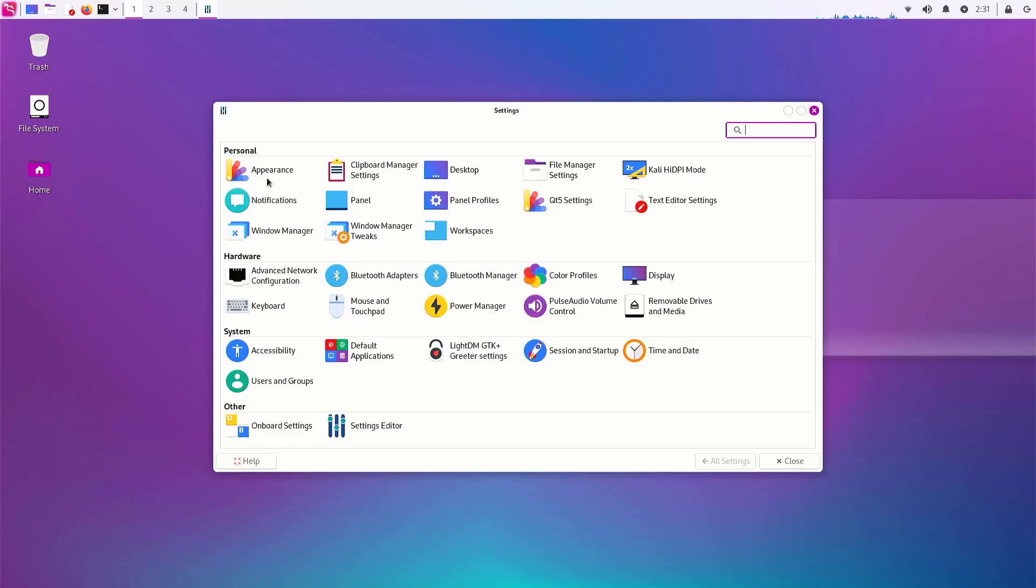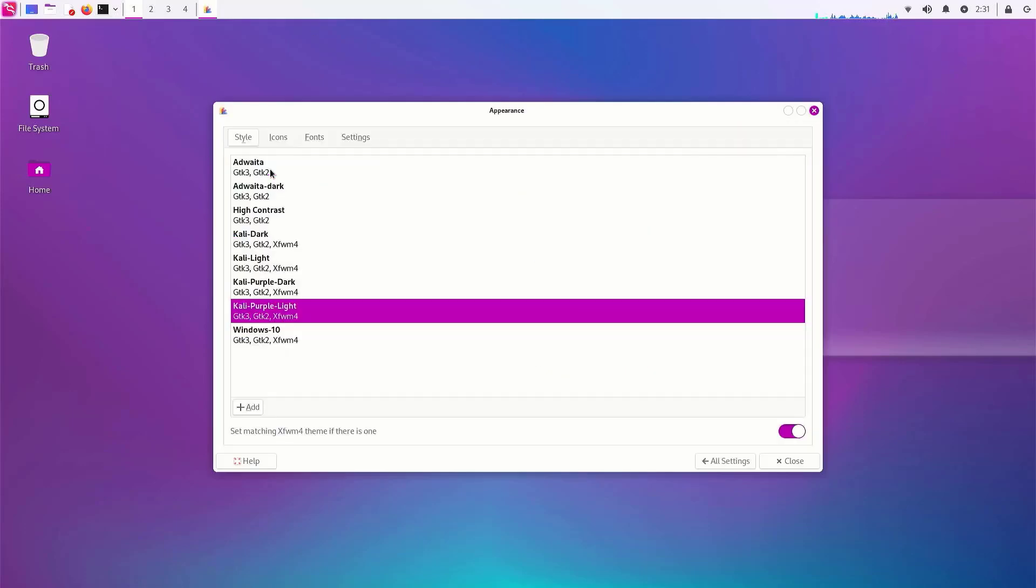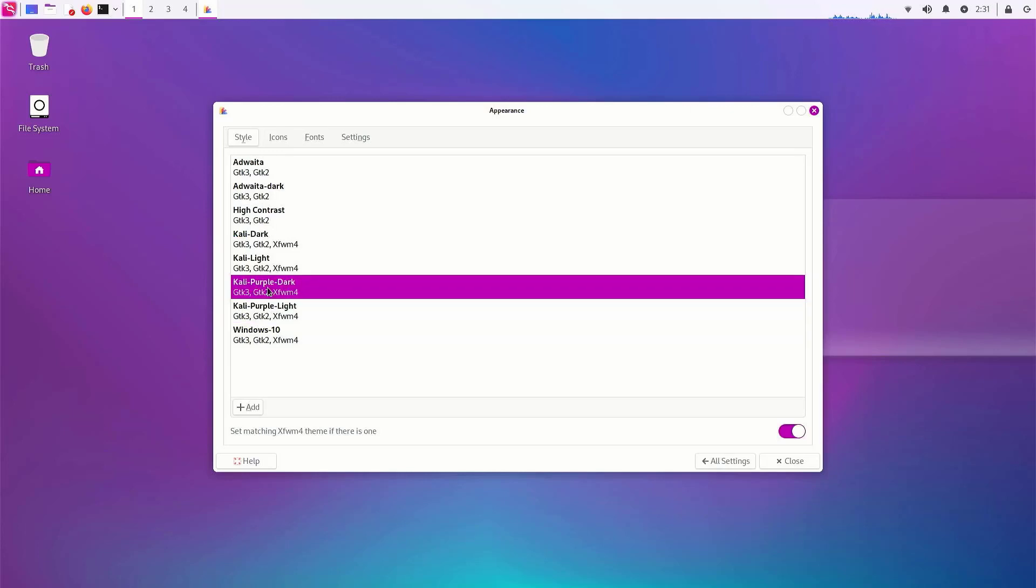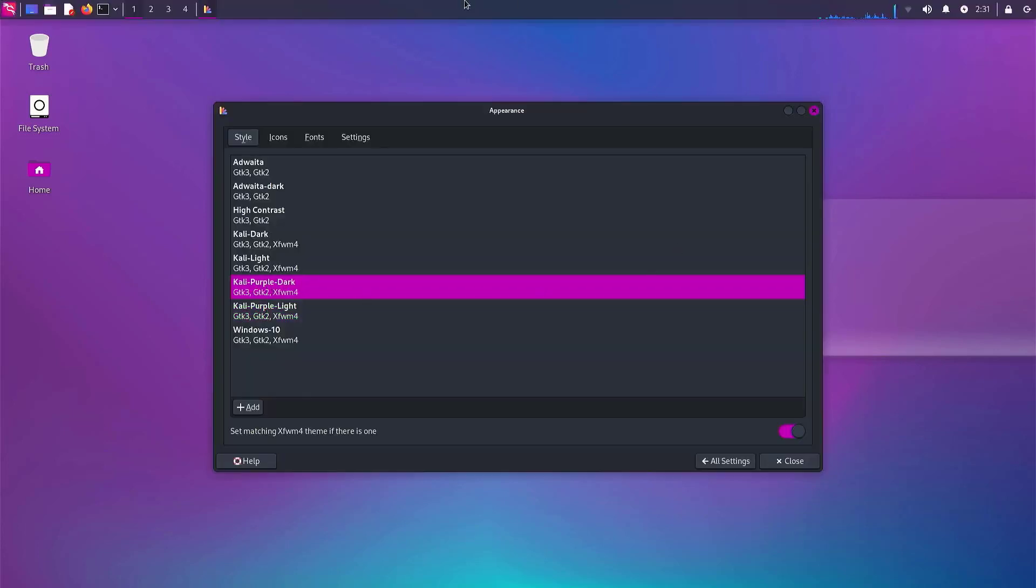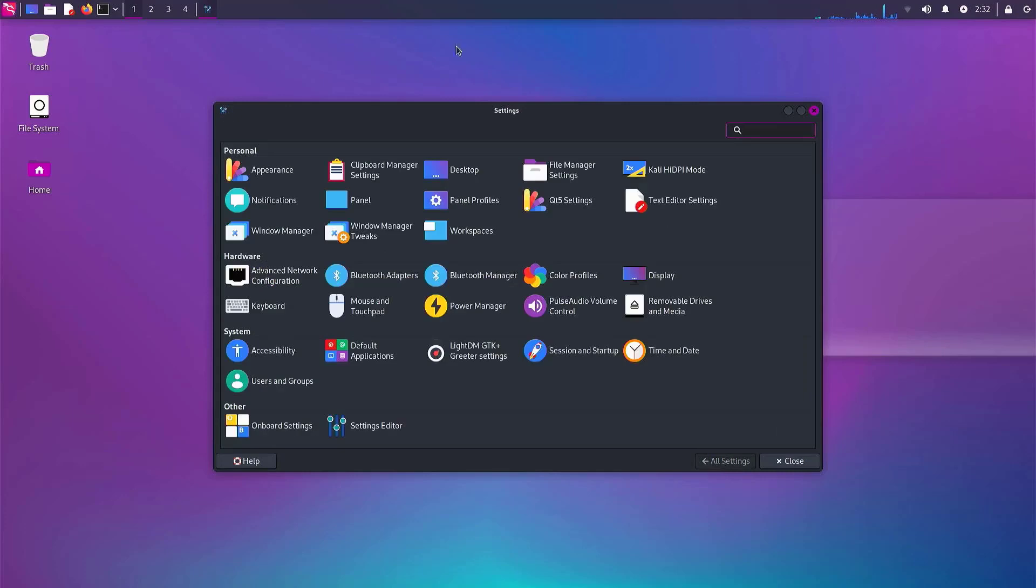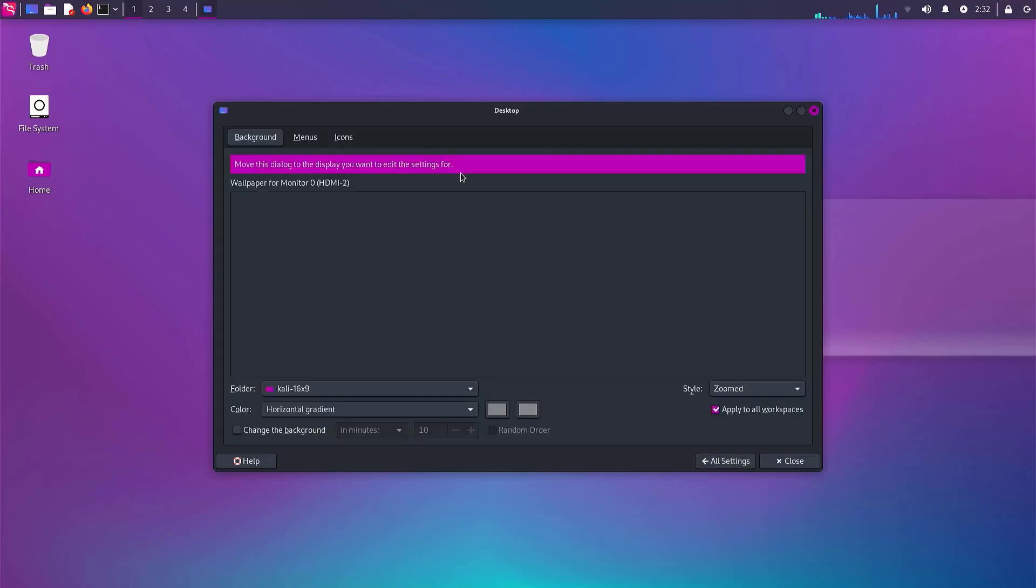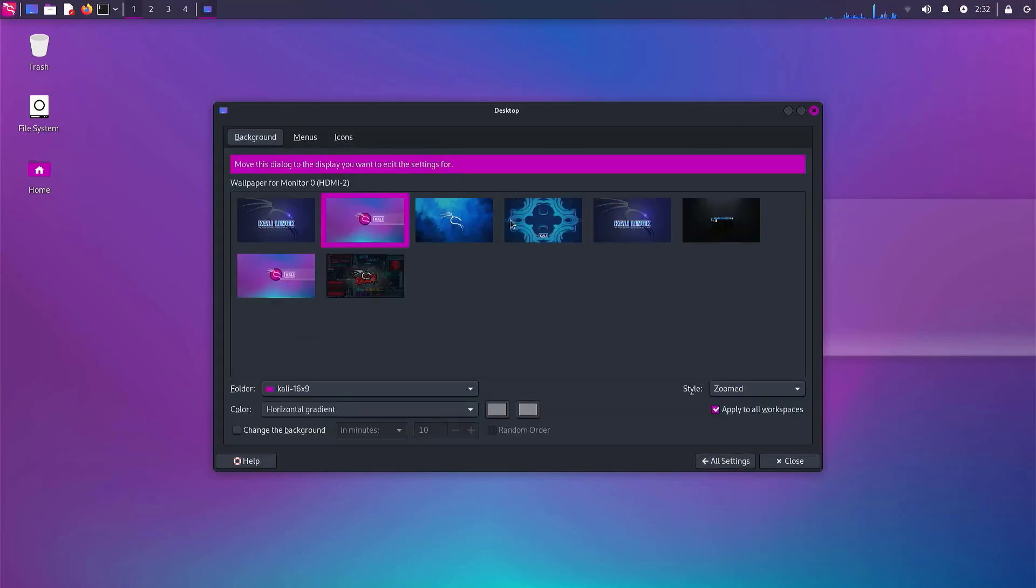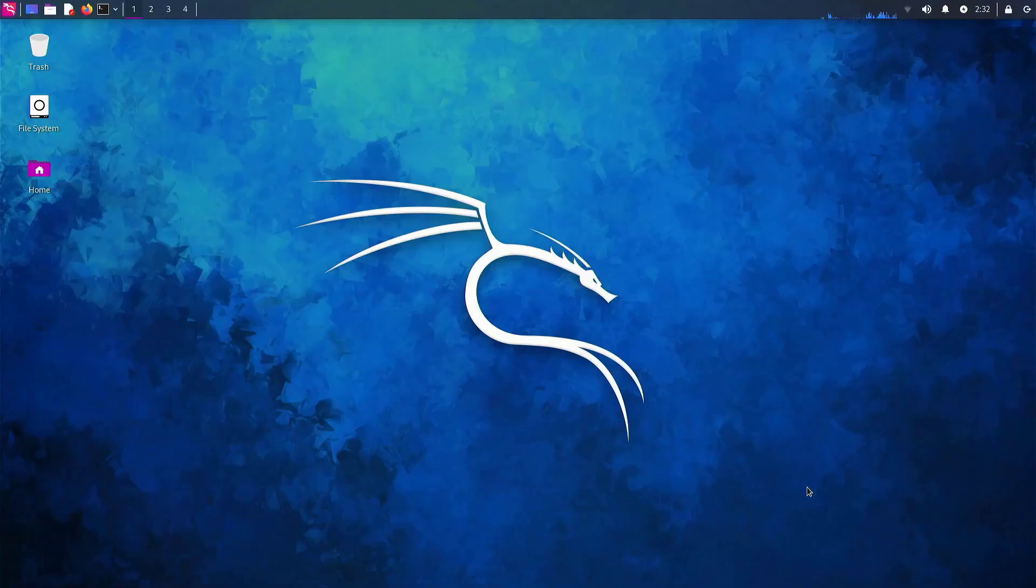Kali Linux 2023.1 brings in a new update to the desktop environments. Kali Purple is available in light and dark modes. You can use it accordingly. All new XFCE desktop wallpapers with a combination of the purple theme, provide a stunning user experience.